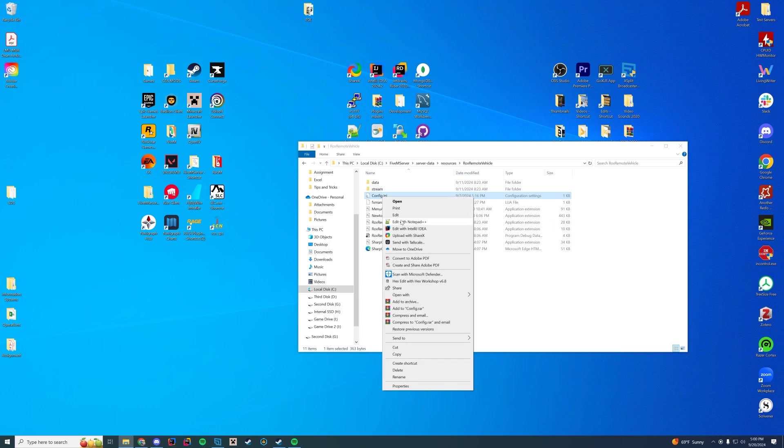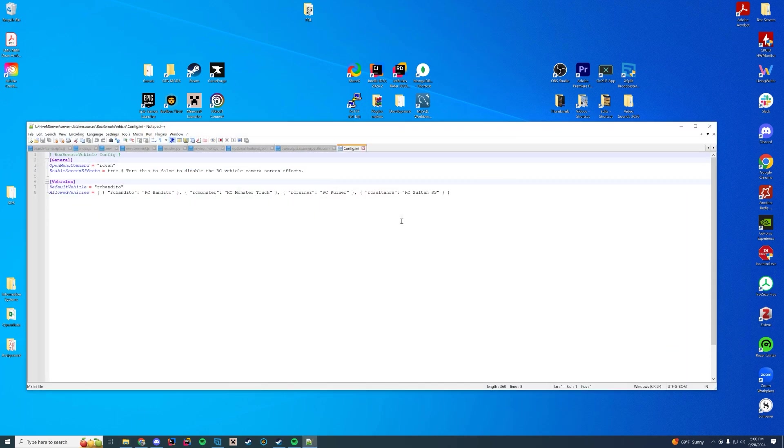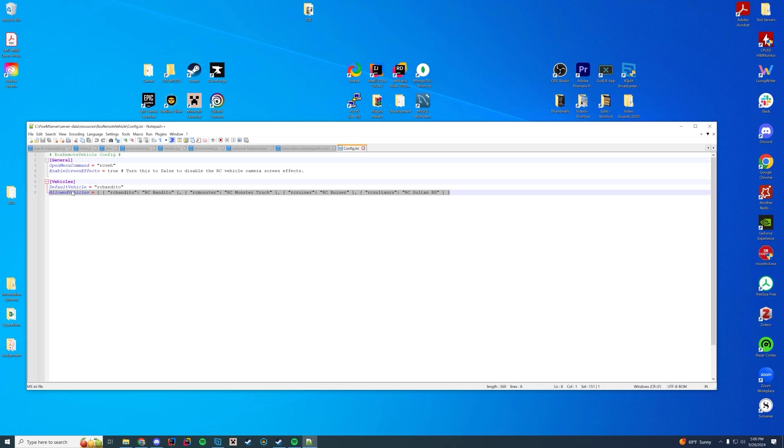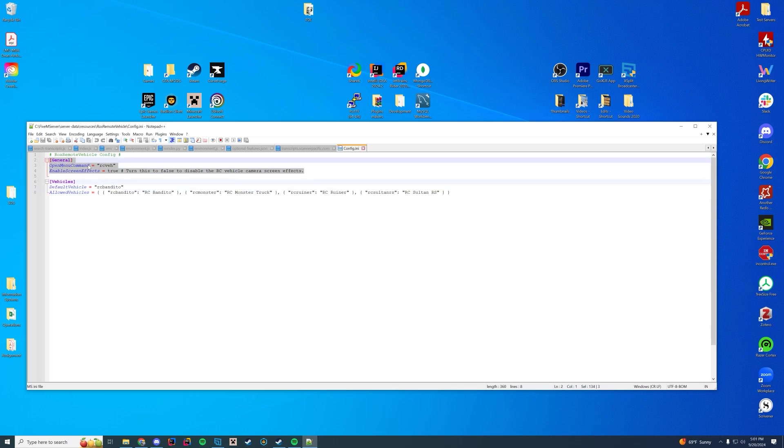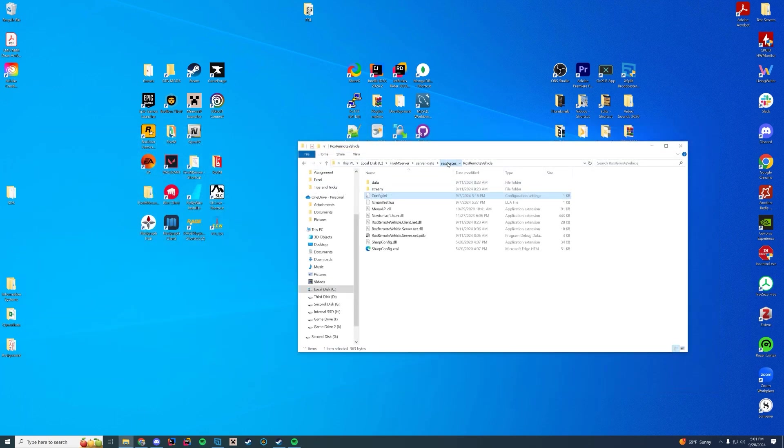And then in here there is a config.ini. You can edit this with your notepad or notepad++. It just gives you the allowed vehicle list, what is the default vehicle, and then the default command. So you can see RCV is going to be the command to open up that menu, so it's pretty simple and easy.